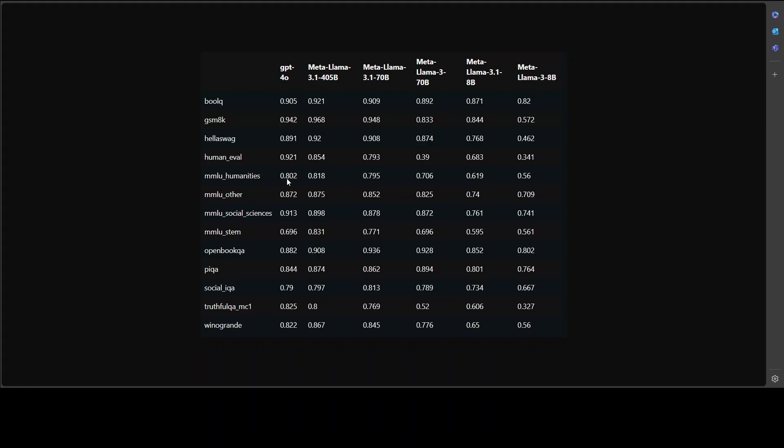Then we have MMLU, which is a multiple choice benchmark for humanities questions such as history and art. Llama 3 has won here. MMLU other is for miscellaneous questions such as sports. In this one, it is very slightly Meta Llama's is better. For social sciences, for the same MMLU, GPT-4O has won. For science, technology, engineering, math, Llama 3 is way ahead, which is amazing.